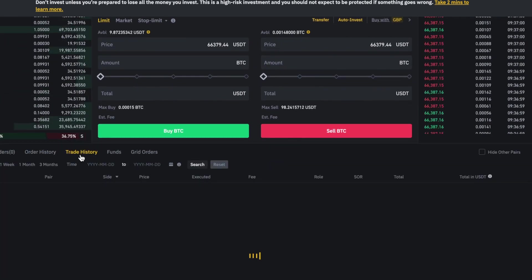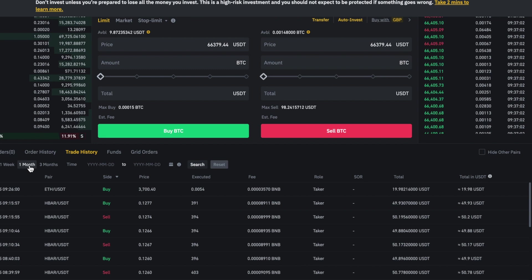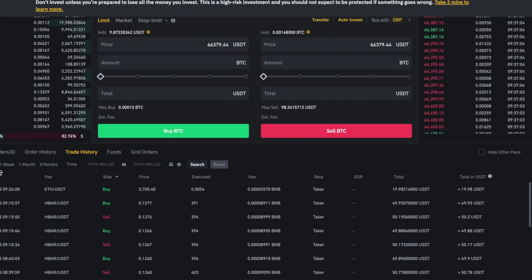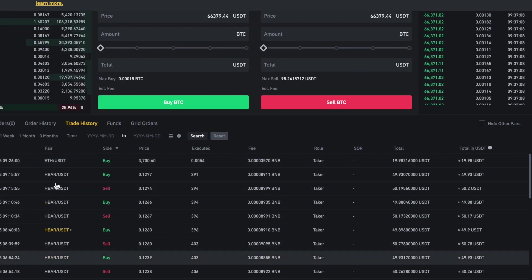What we want to do is come to the trade history, and you can either put this on a day, week, or month. I'm just going to leave this on today and you can see here all the trades.